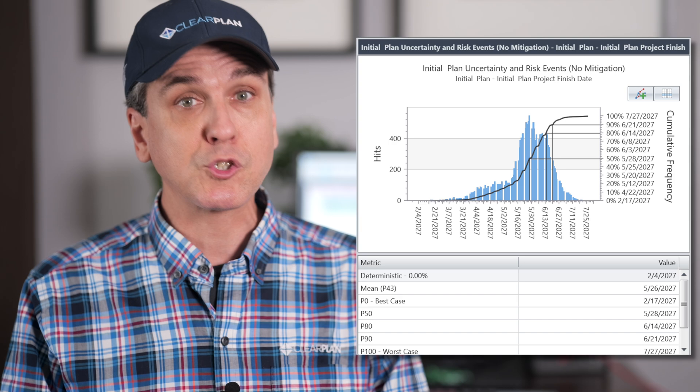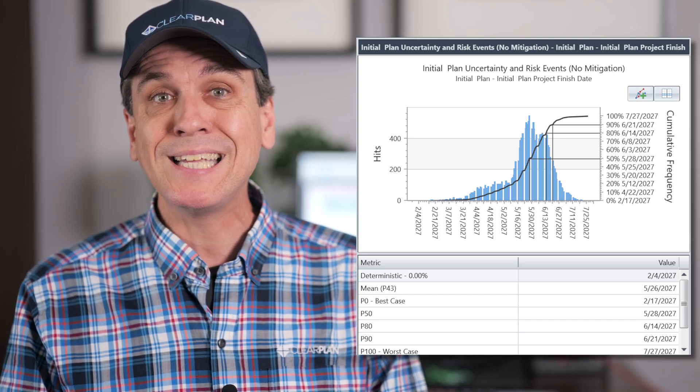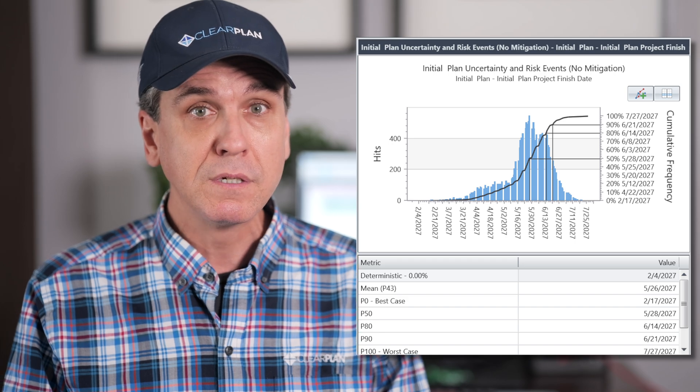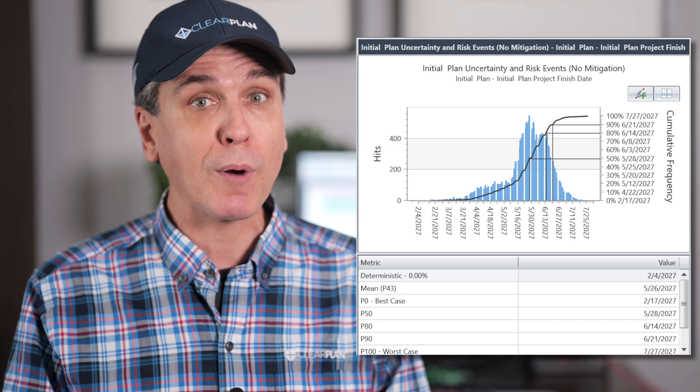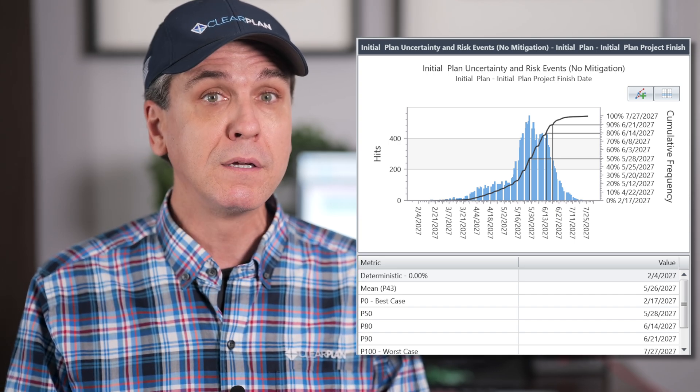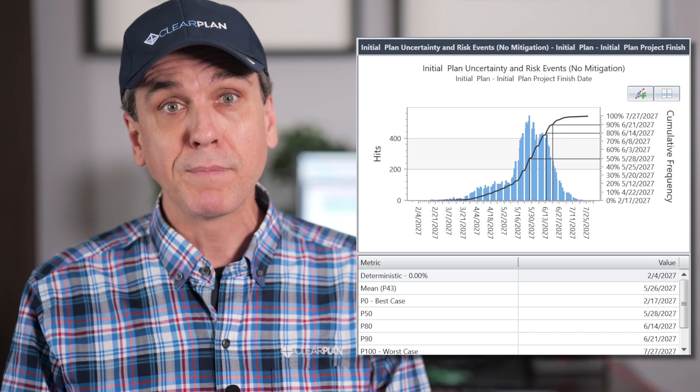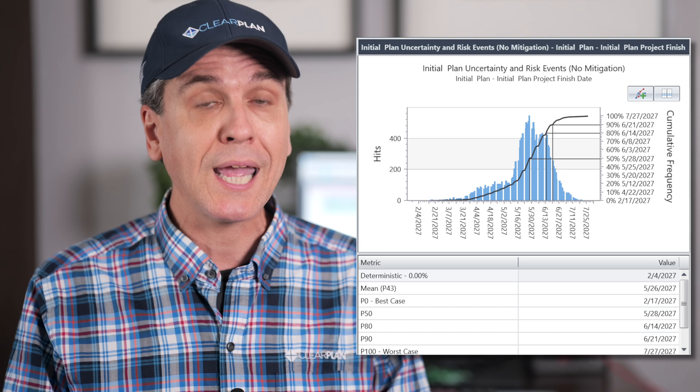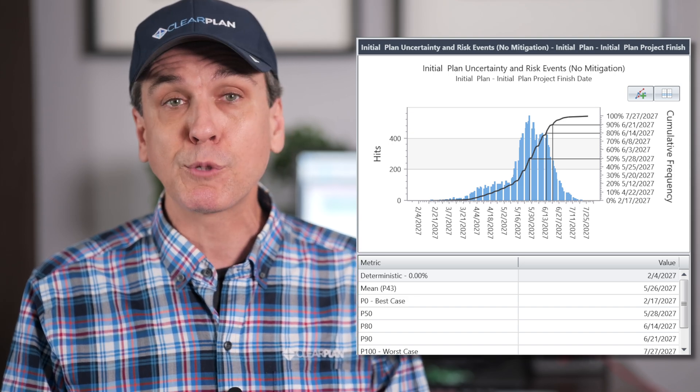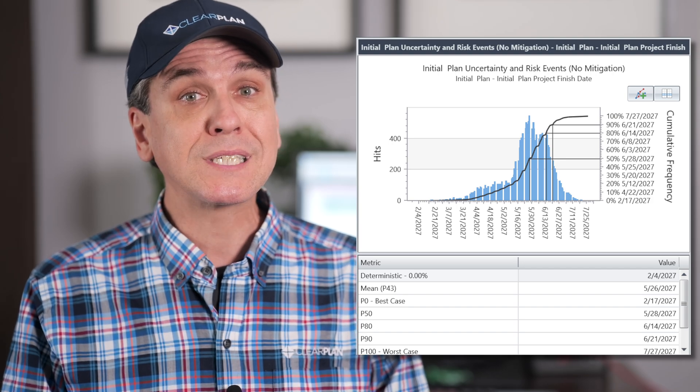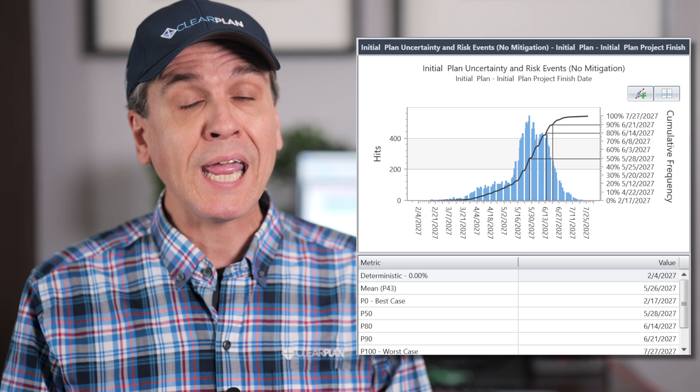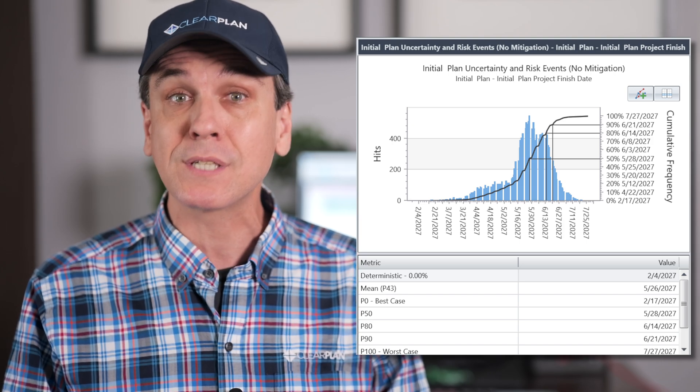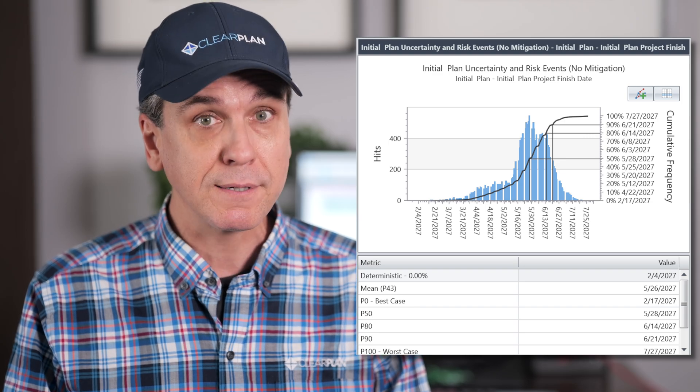Let's start with an extreme example. Your deterministic finish date has a P0 level of confidence. This means that all risk-adjusted outcomes for your project are later than the finish date in your project plan. This is bad news. This means that the occurrences of virtually any risk and any amount of uncertainty will cause your plan to be delayed. In this case, review the schedule itself for reasonableness and assure that your uncertainty and risk assignments are not overwhelmingly pessimistic.